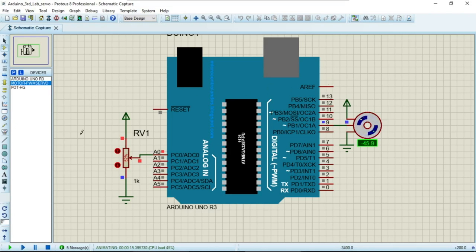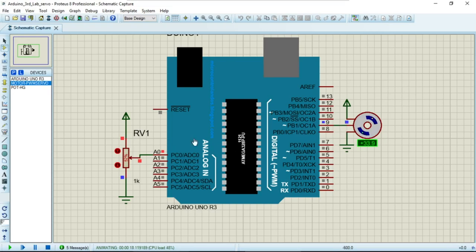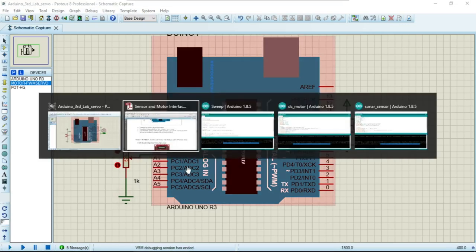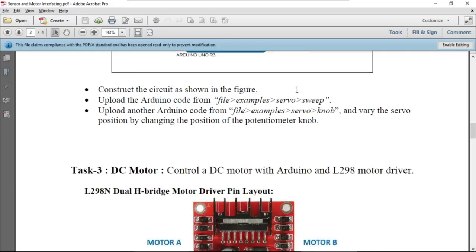Notice that in the sweep code we are not using the potentiometer. For the sweep program, you only need to connect the servo motor to pin number 9 and everything is operational. Our second program uses a different example — there is also a 'knob' example available.